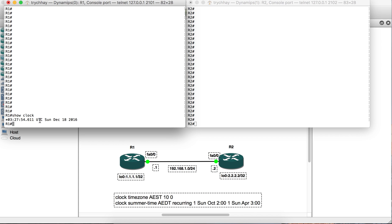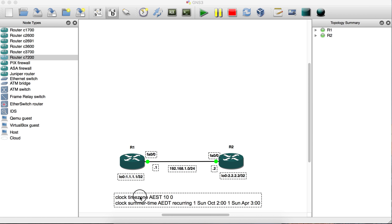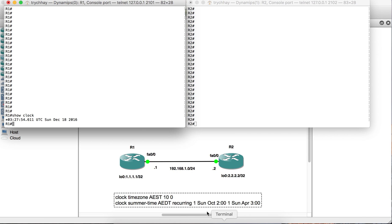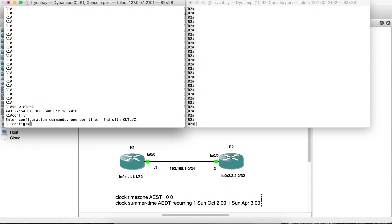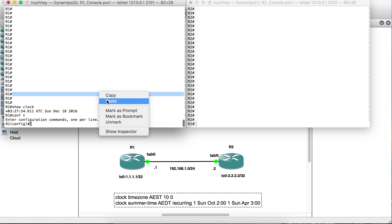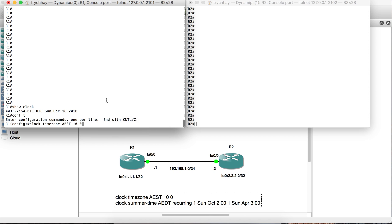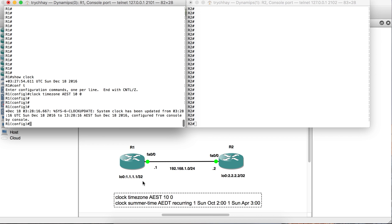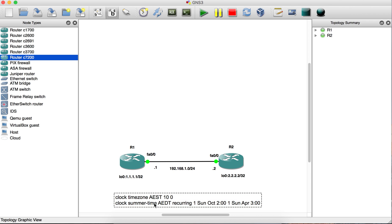Now we start applying the command. Copy this command and go to global mode, then paste it and set the time zone.